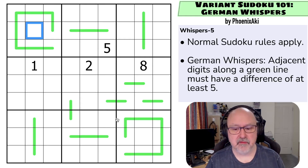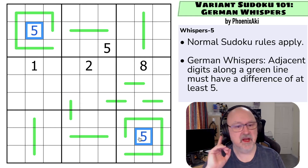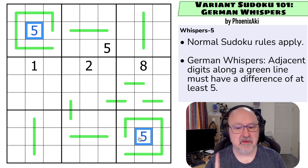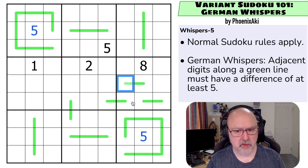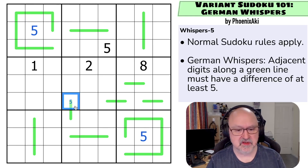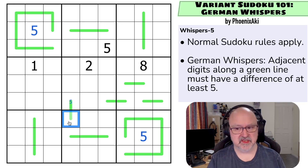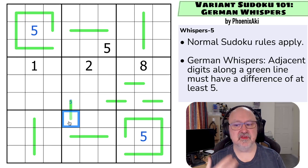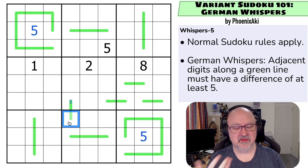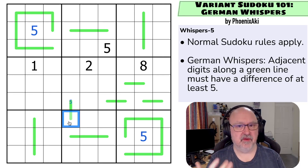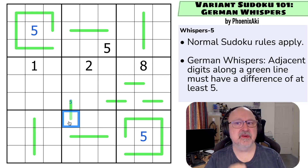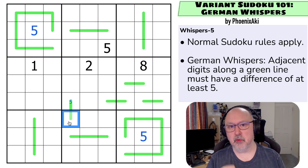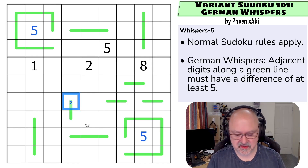I can start by noting that you can never put five onto one of these green lines. Why? Let's look at what happens if I try. If I put a five here, in order to have a difference of at least five, I need to add or subtract five or more. If I add five to five, I'm at ten or higher — outside the bounds of Sudoku digits. If I subtract, I'm at zero or lower, still outside the bound. So that doesn't work.